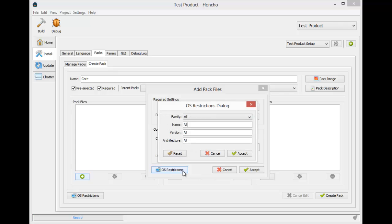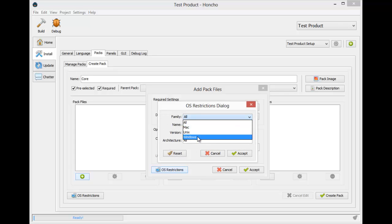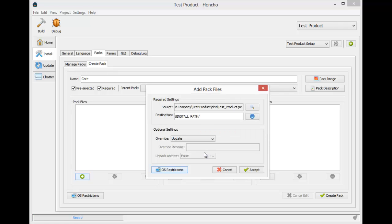If needed, you can also restrict the file to only install on certain operating systems based on their family, name, version, and architecture.